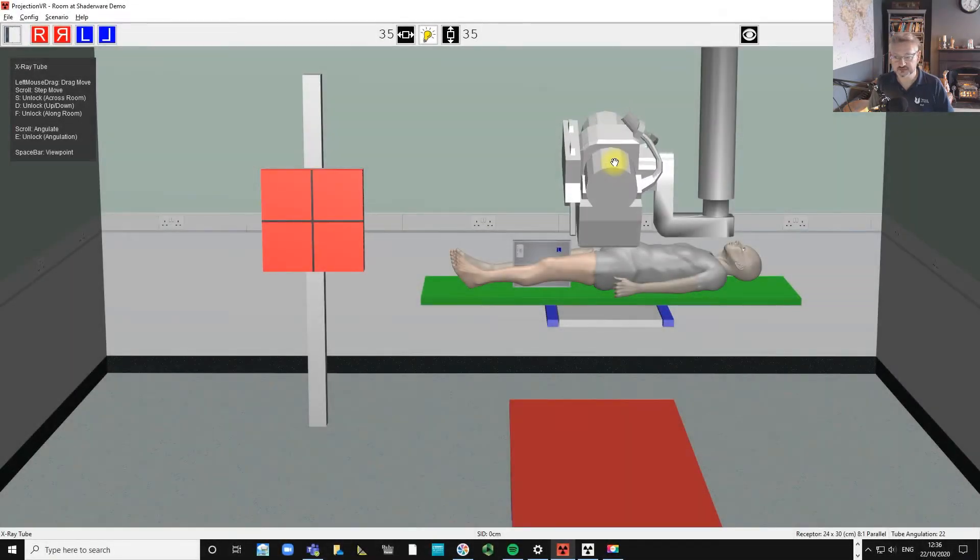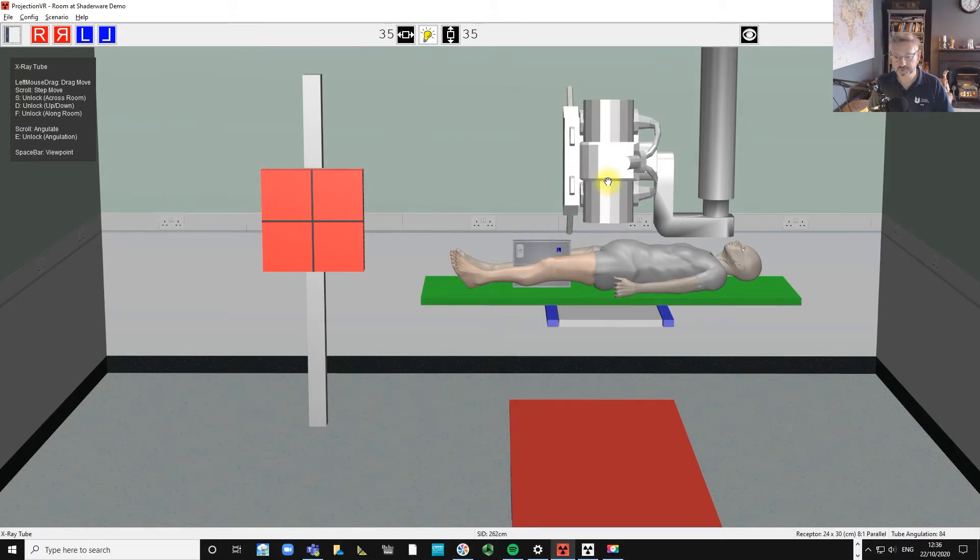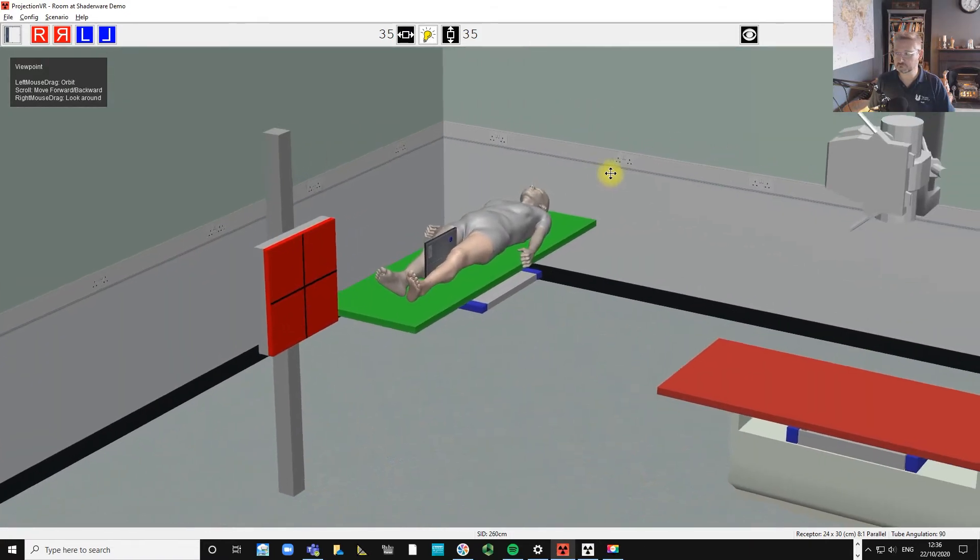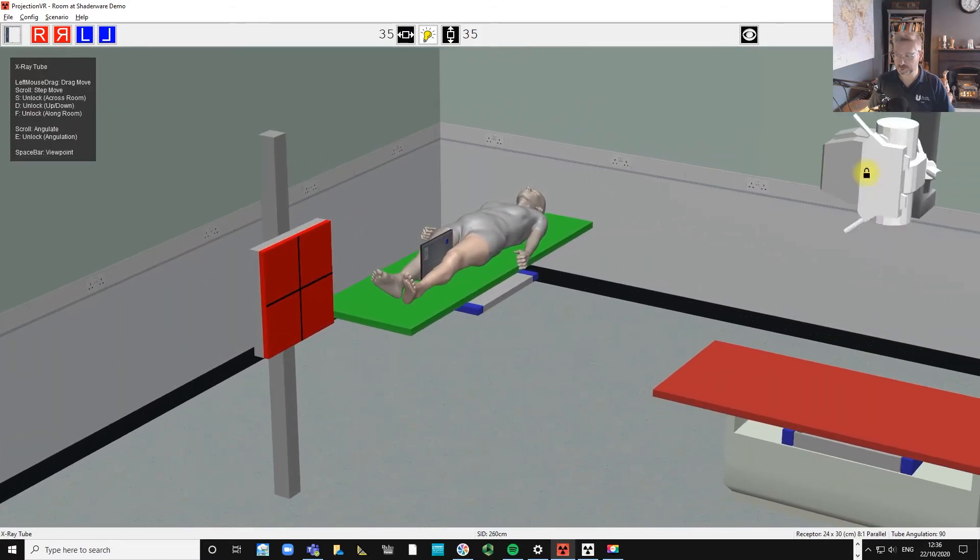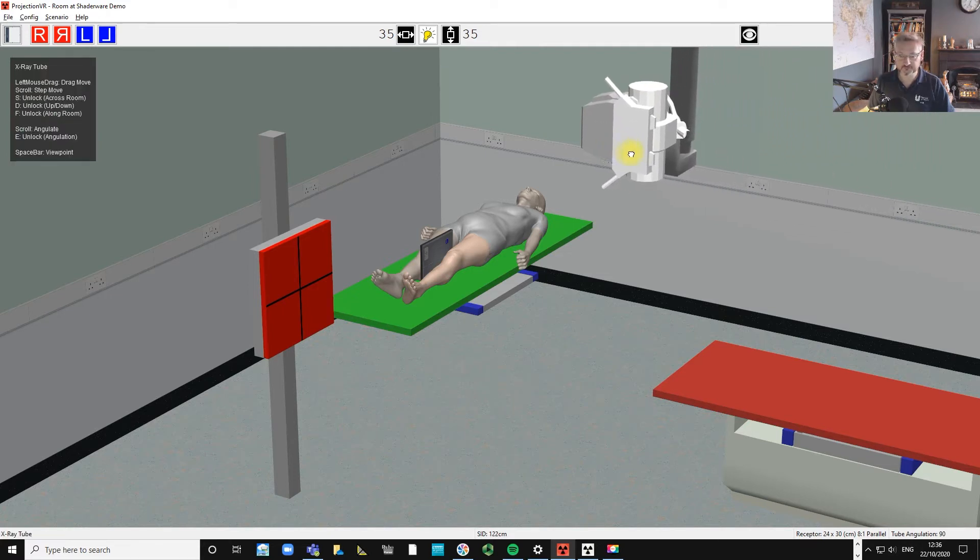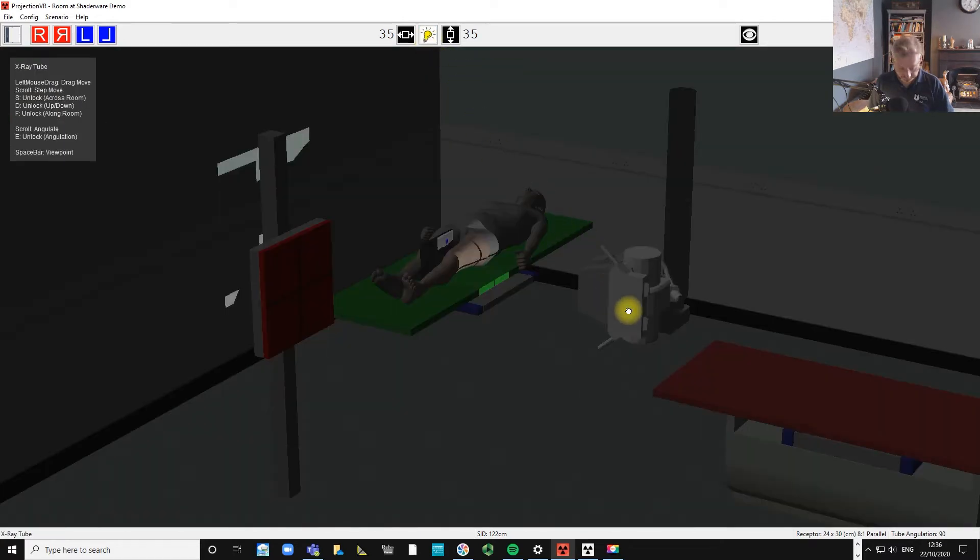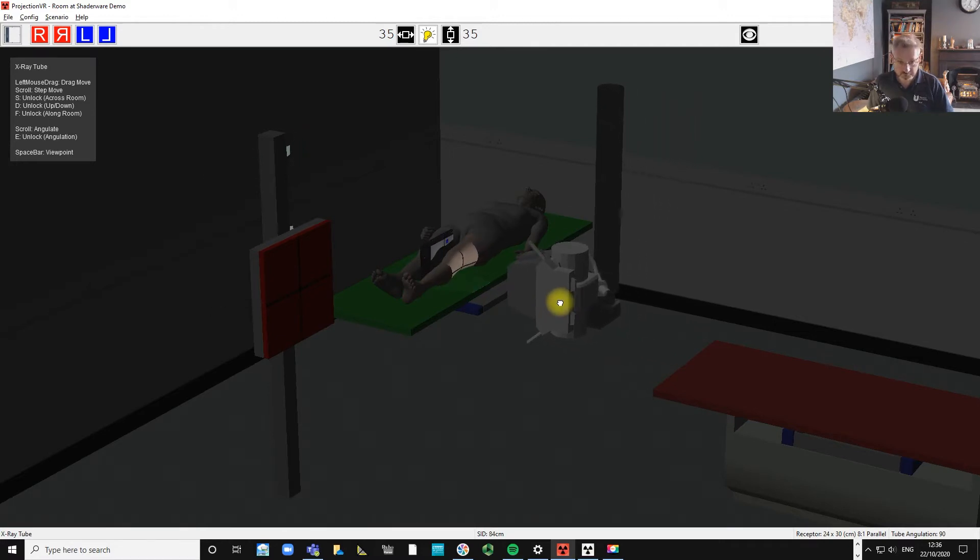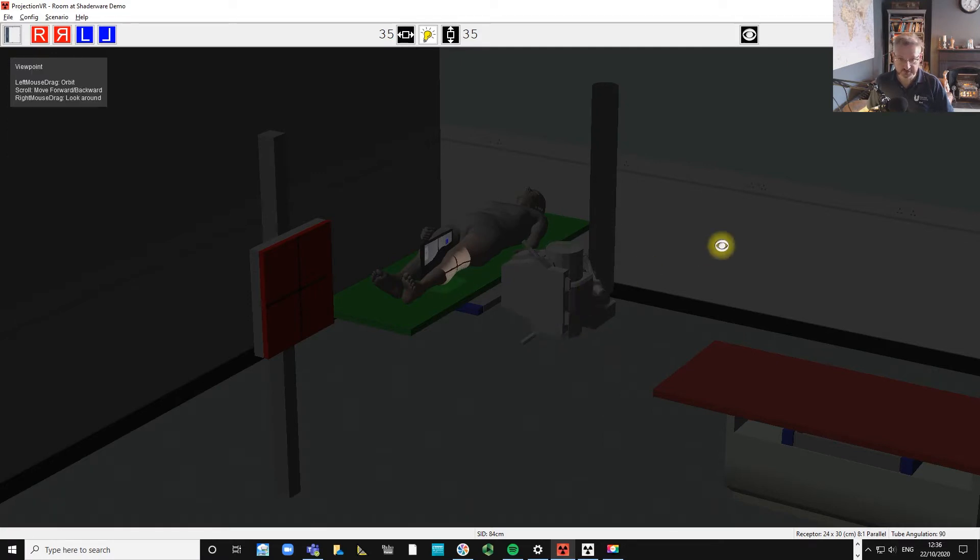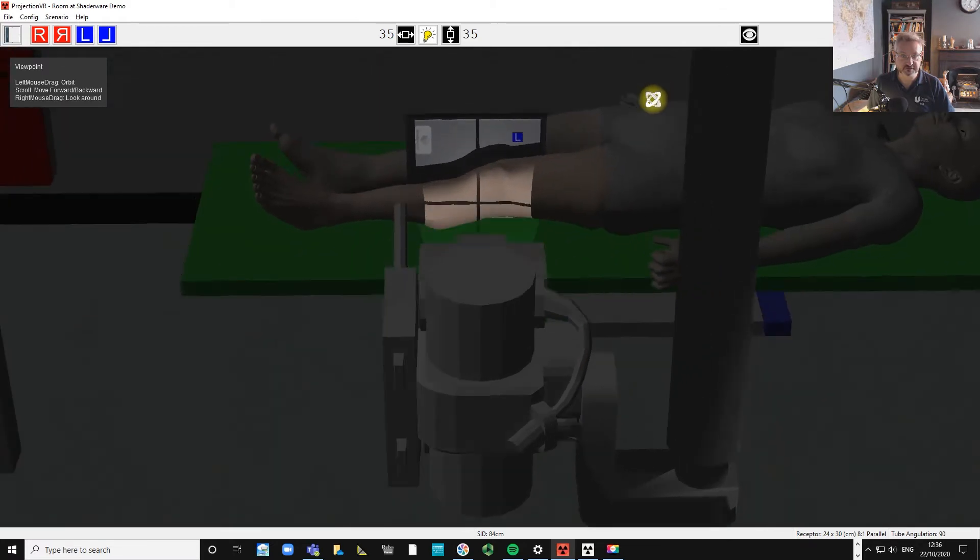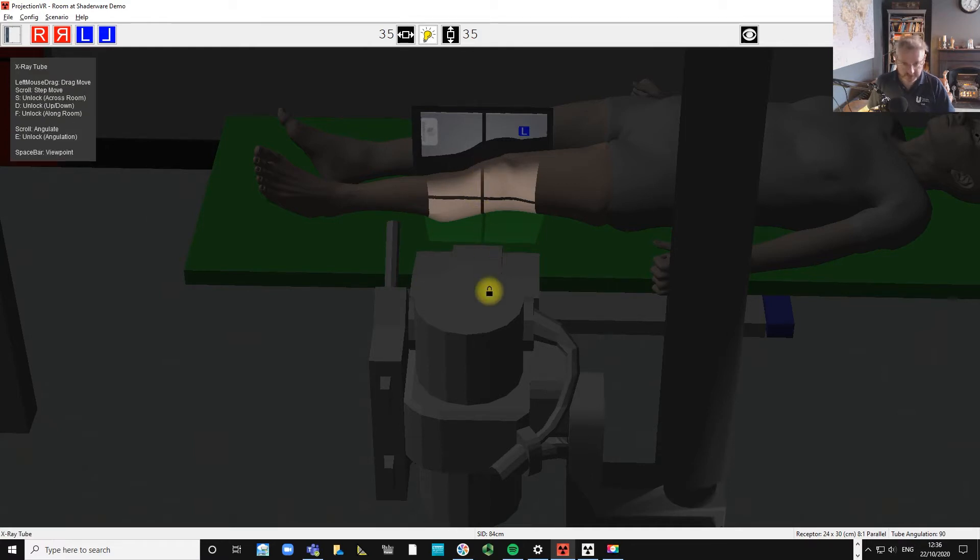We're going to rotate the tube around and bring it in to the patient and drop it down. The centering point is the same as it is for the medial lateral, in that it's an inch, 2.5 centimeters, below and posterior to the apex of the patella.